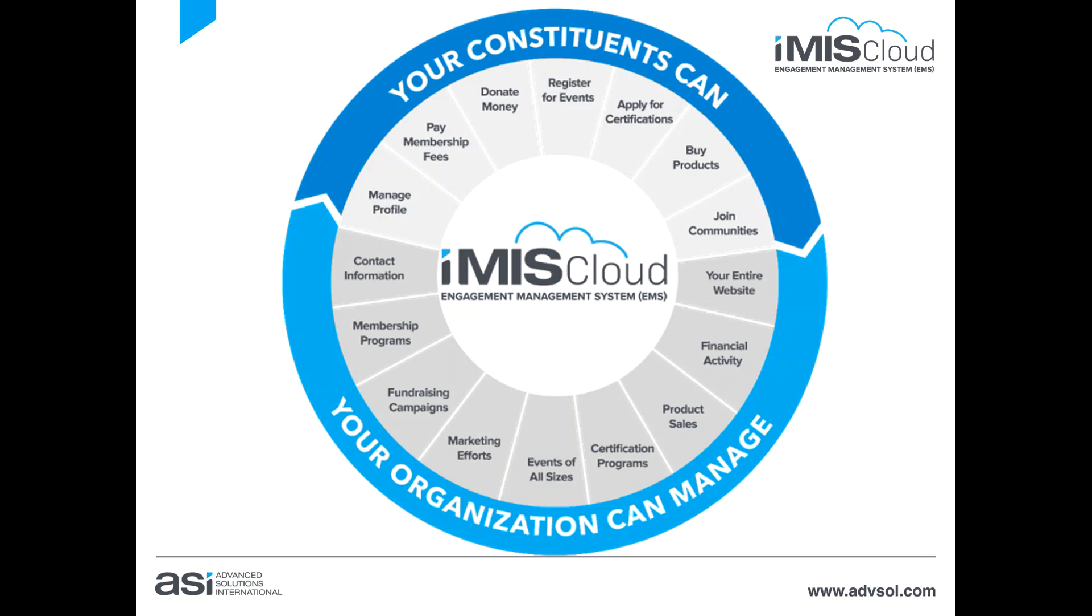Member joins, renewals, donations, event registrations, and other purchases and transactions are all completed online using the iMIS Cloud PA DSS validated commerce features.